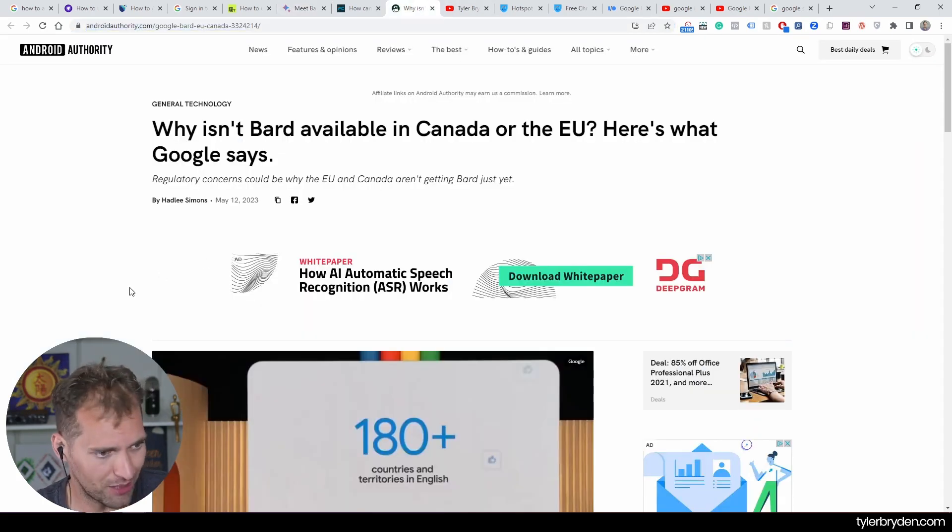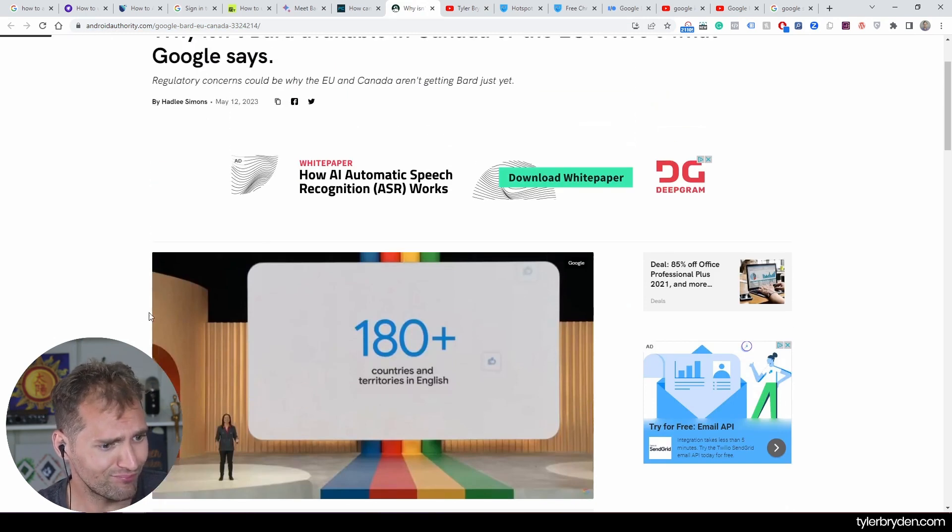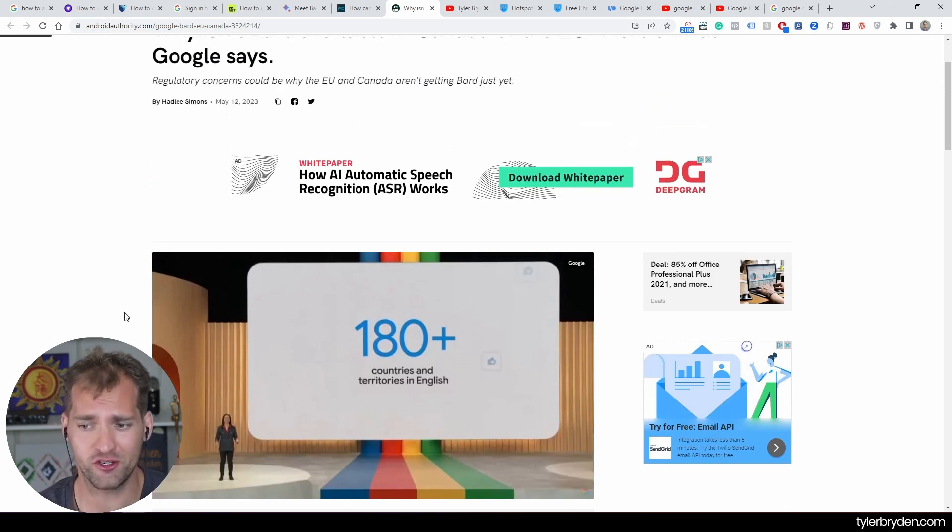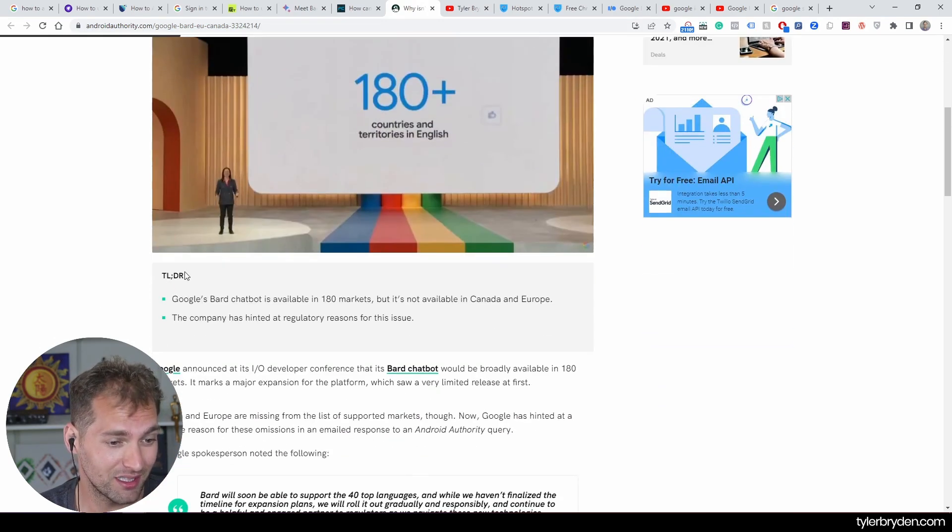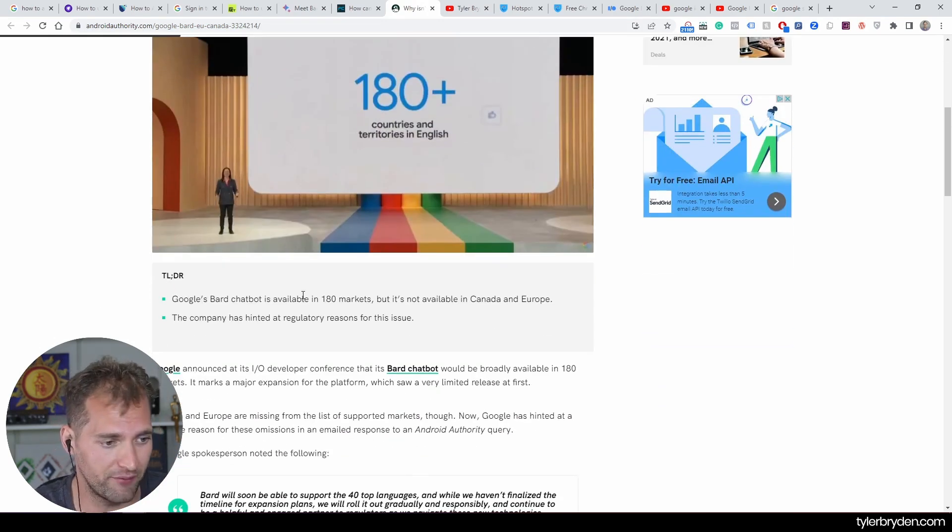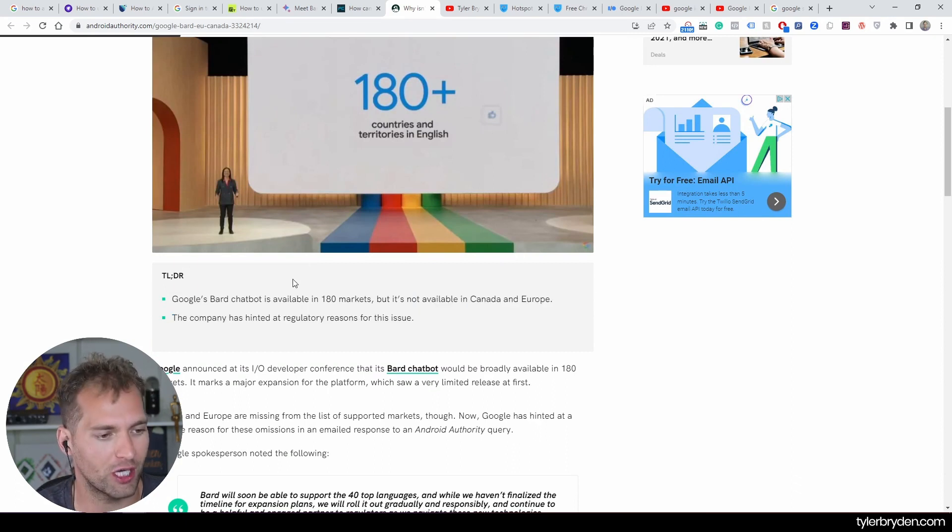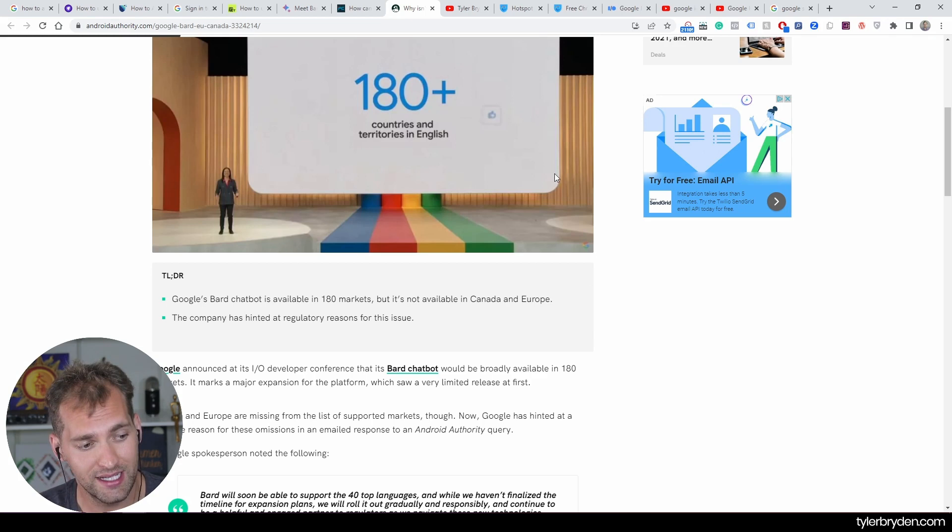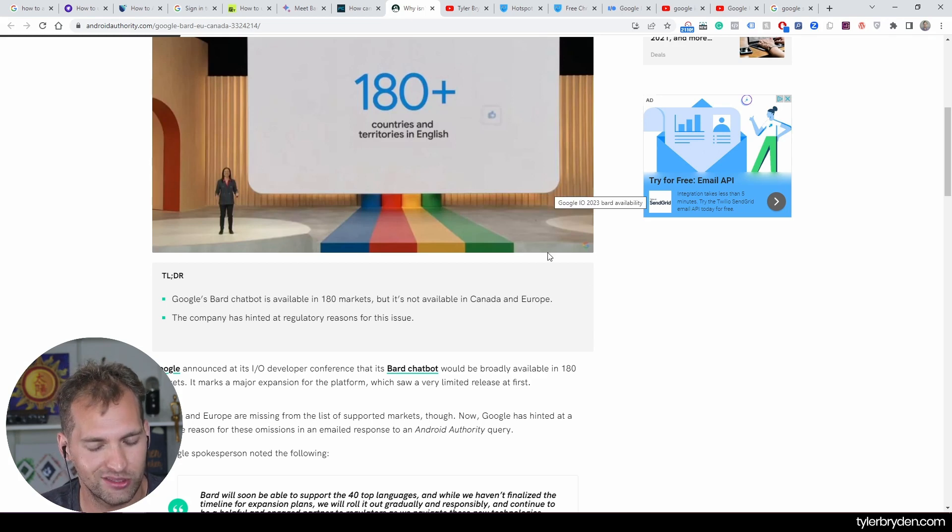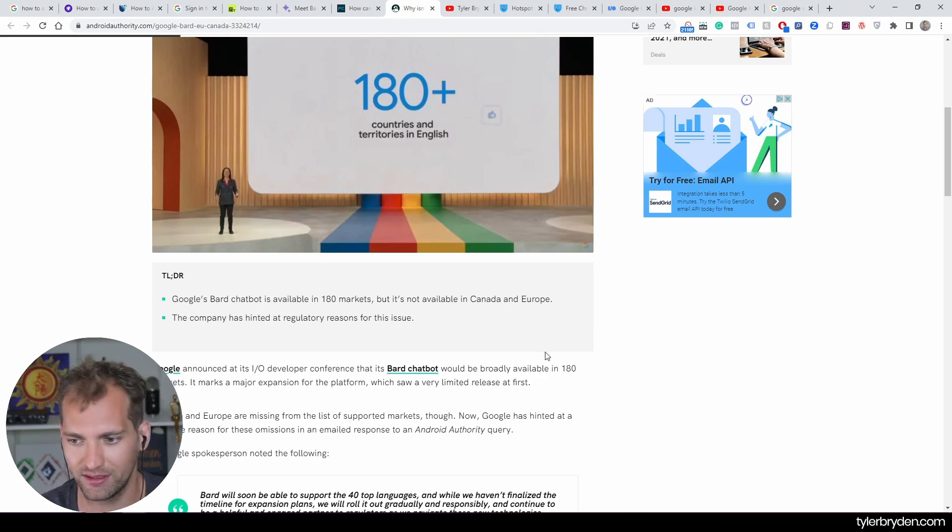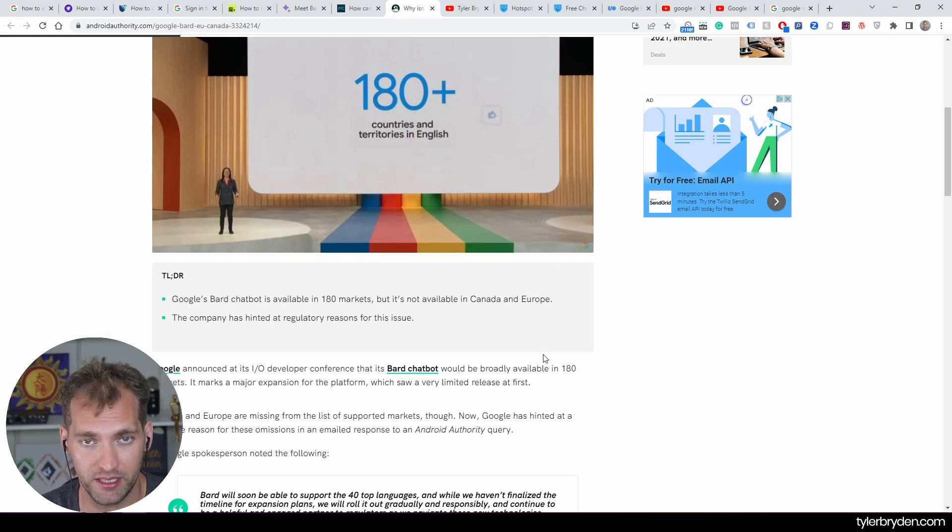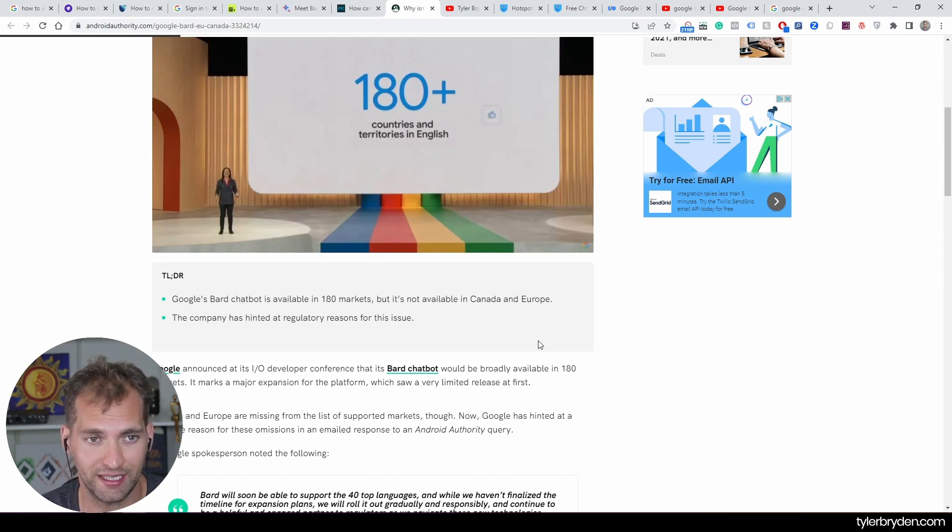There's a great article. I'll drop this in the description below. 180 countries and territories. Generally, when you see that big of a number, Canada's included, but there's something pretty fascinating about this. Available in 180 markets, but it's not available in Canada or Europe. And the hint is now, maybe not fully confirmed, is that it's relatively related to regulatory issues.